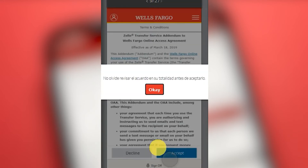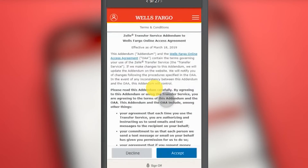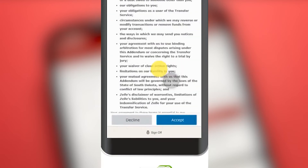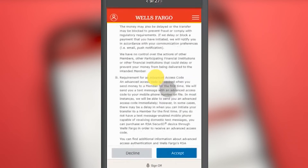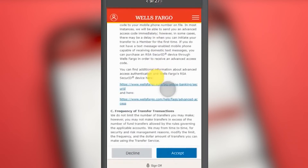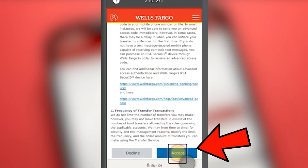A small message reminds us that we must accept the operating agreement. We press OK. You have to read through the operating agreement, and if you agree, you must press the button that says Accept.